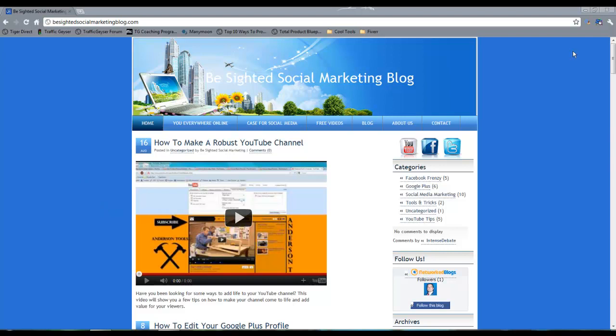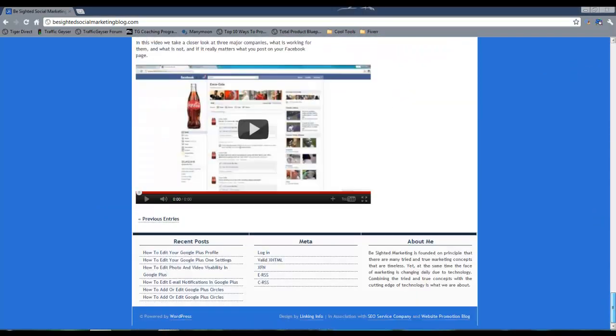So I'm going to show you how to do that in a very quick video here today. So I'm going to scroll down and log in.